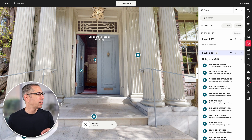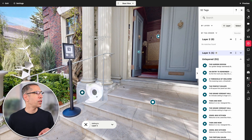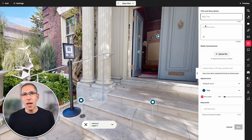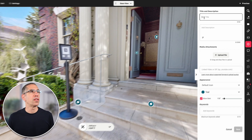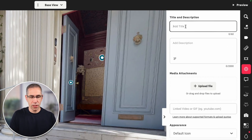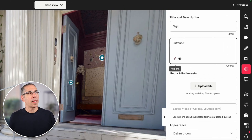I'll go ahead and put the tag right over here, and now it's really just a matter of populating these fields. Up here I have a title — I'm going to say 'sign' — and I'll give it a description.